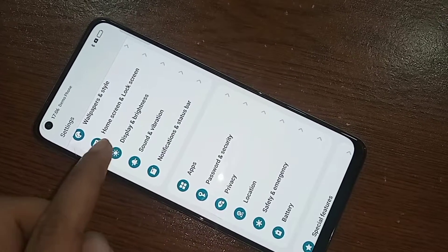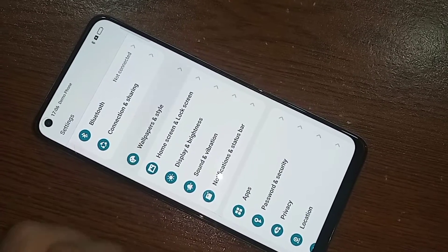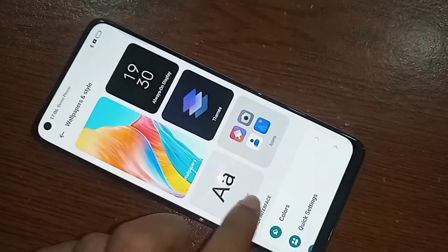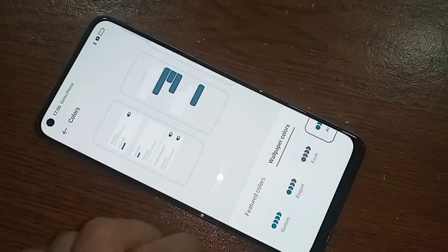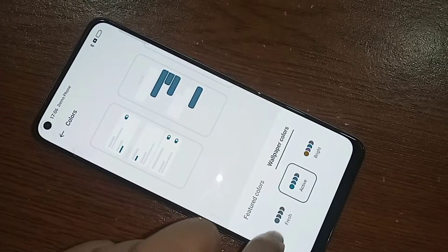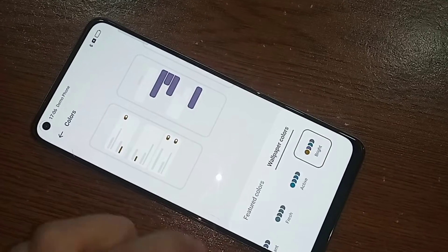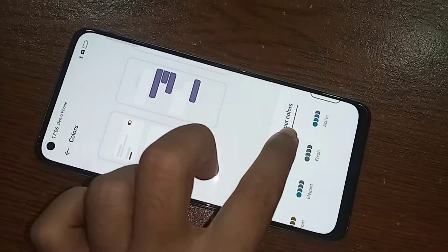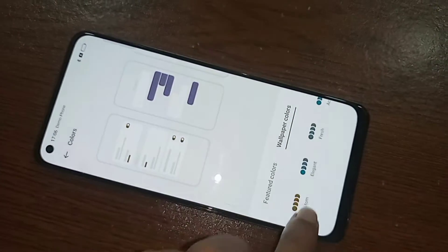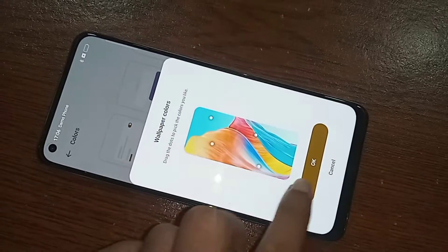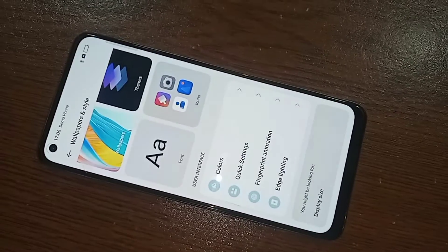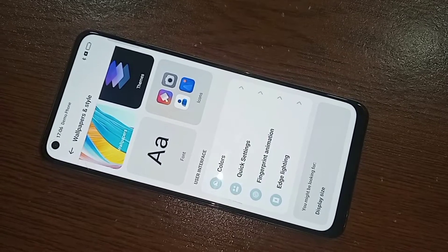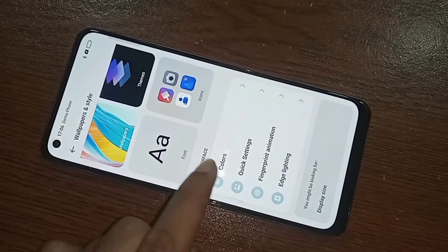If you want to add more, go to Settings again, go to Colors, and you will see an option called Featured Colors. Click on Featured Colors, select any color, and then click OK.